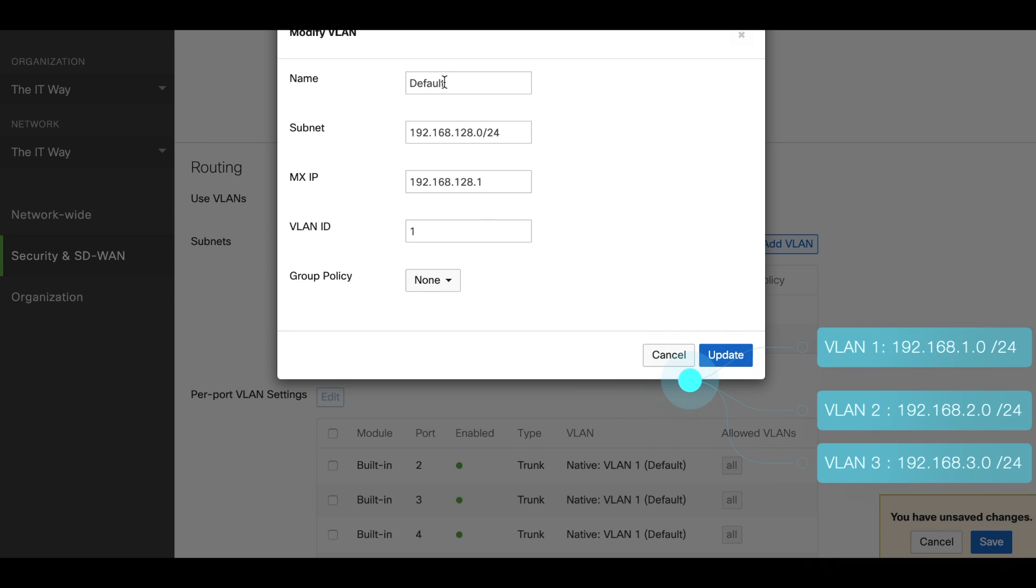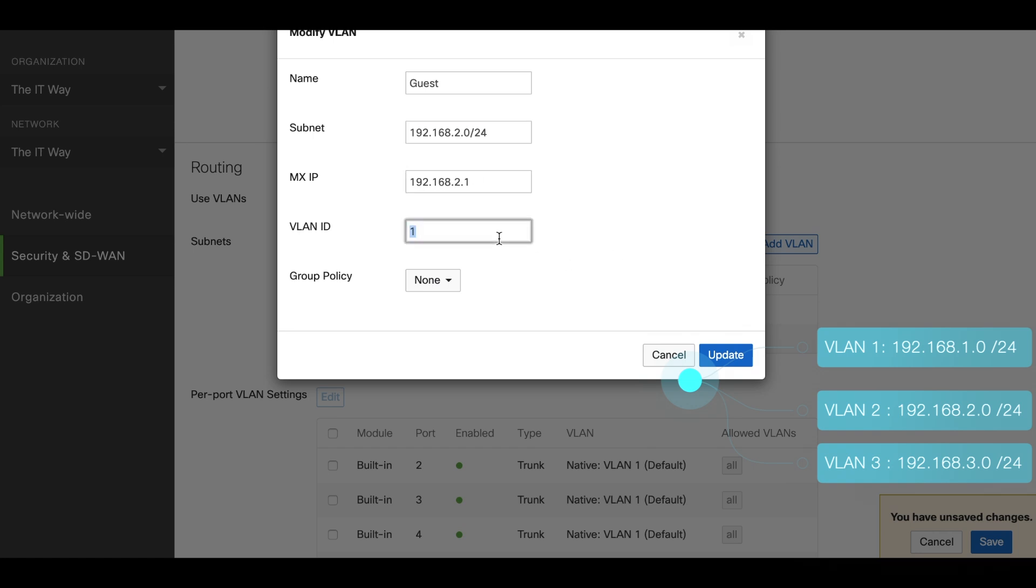Since there is one that is default, we can use that one as well and we're going to name it guest. We're going to make the proper changes. We're going to have the VLAN ID number 2.